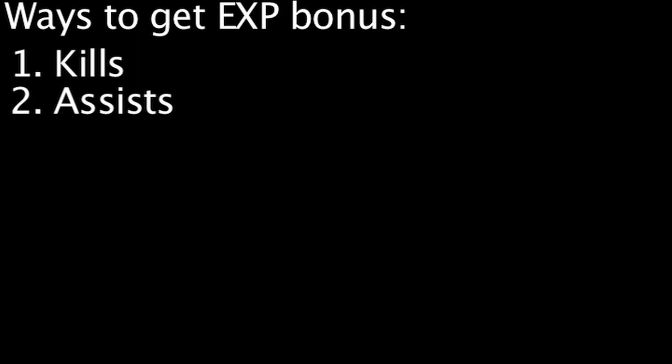Also, unlike gold, no new experience points are created whether there is an assist or not. The amount of experience points the dying champion grants is split evenly among every champion who gets the points.